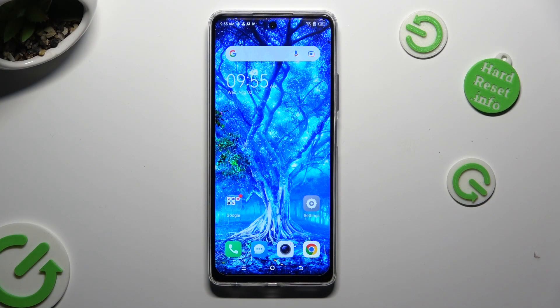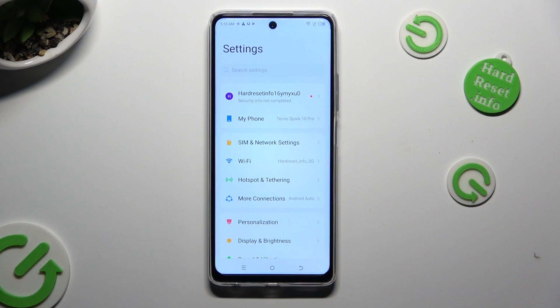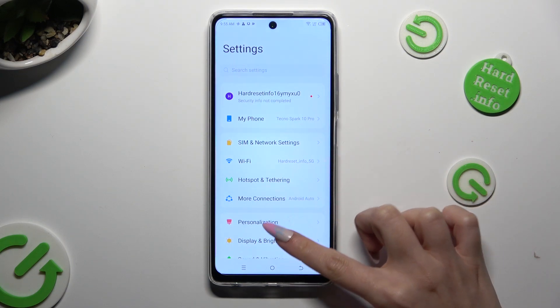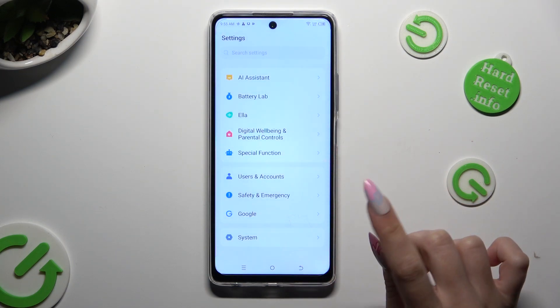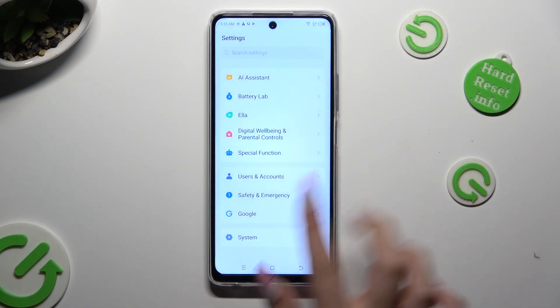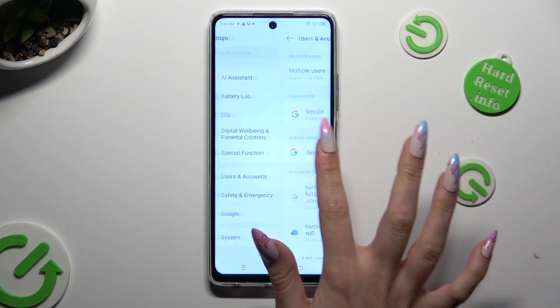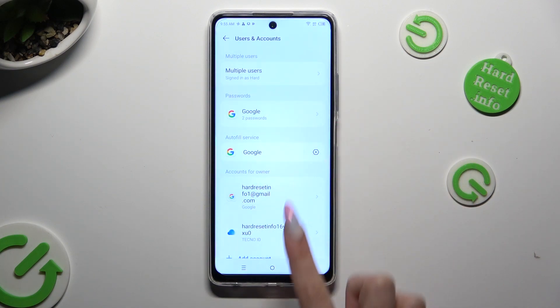Begin by going into Device Settings and scrolling down to Access Special Function. Sorry, misclick.